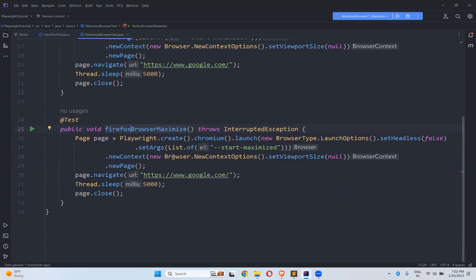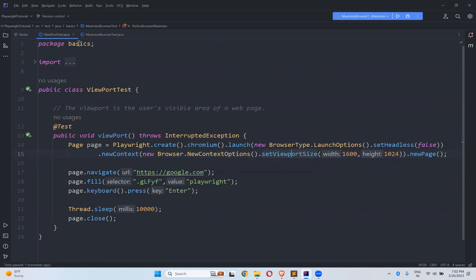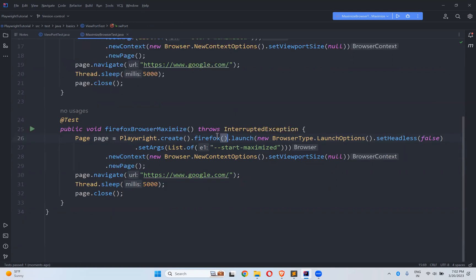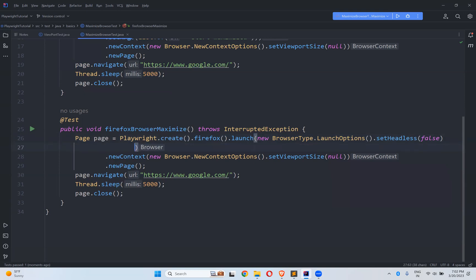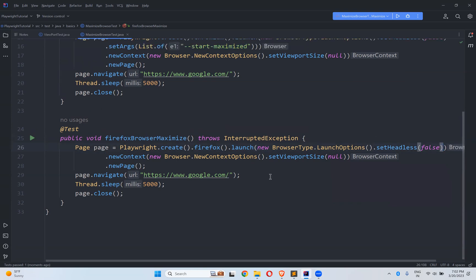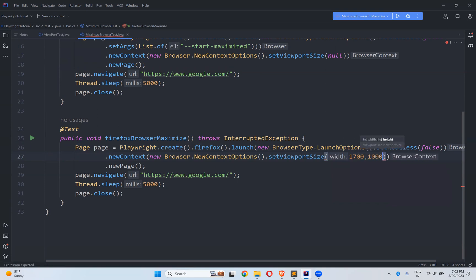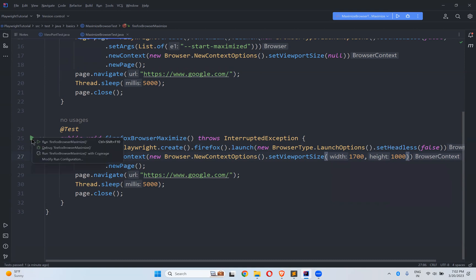For Firefox, we'll use the viewport approach. Using new context options, we call setViewportSize with a width and height. I'm giving some random numbers: 1700 by 1000. This will not work exactly the way Chromium-based browsers work, but if you still want to execute in maximized mode, let me try this and we'll see the behavior.